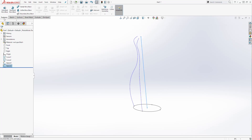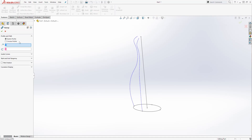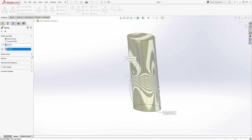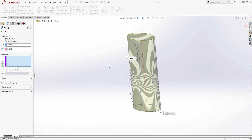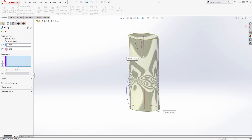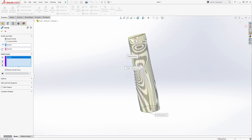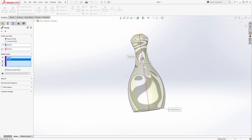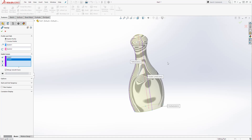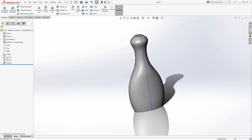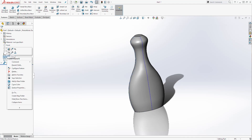Then we are going to come to Features. Make sure nothing is selected on your screen. Come to Features and select Sweep Boss. For the profile, we are going to select our ellipse. For the path, we are going to select the line. Click on the dropdown for the guide curve. For the guide curve, we are going to select our two curves — select the first one and the second one. Once you get a preview, click OK.